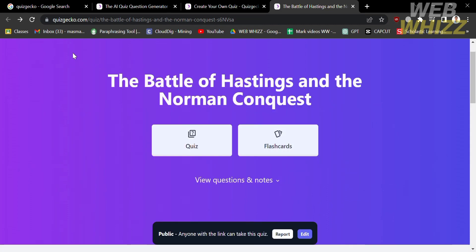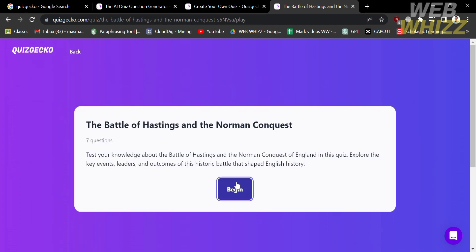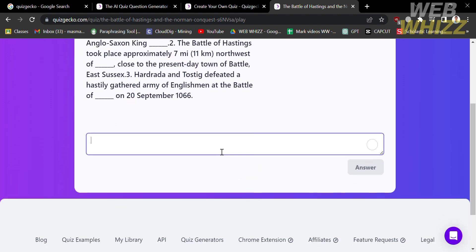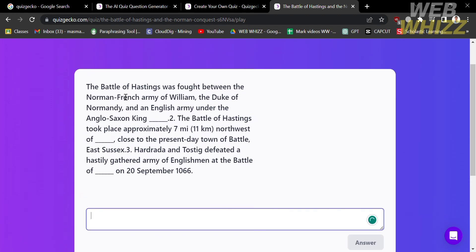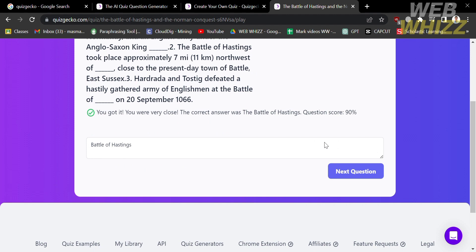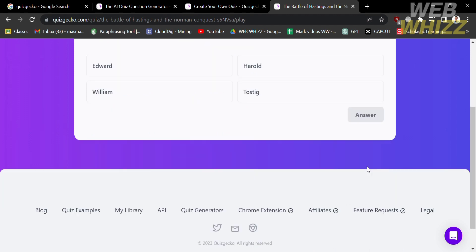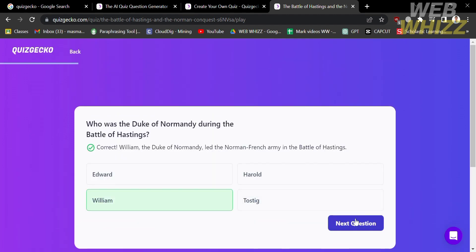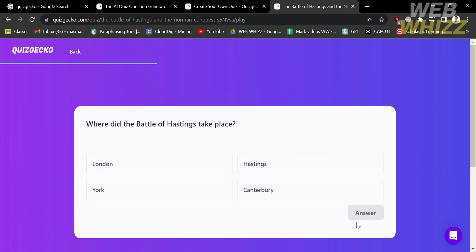Going back to the quiz option: to begin you need to answer the question by typing your answer, depending on whether the question type is fill in the blank, multiple choice, or true or false.